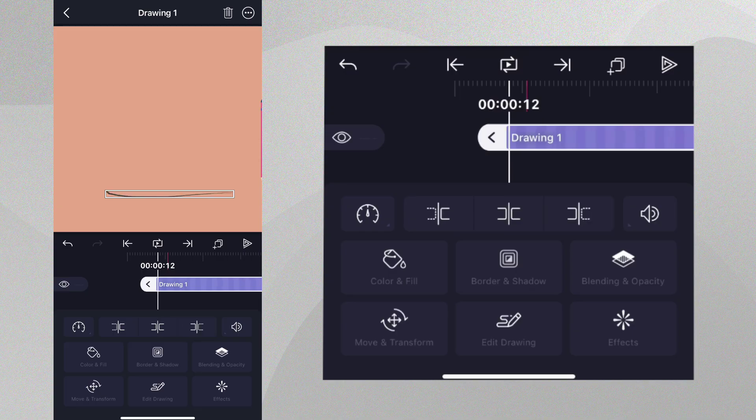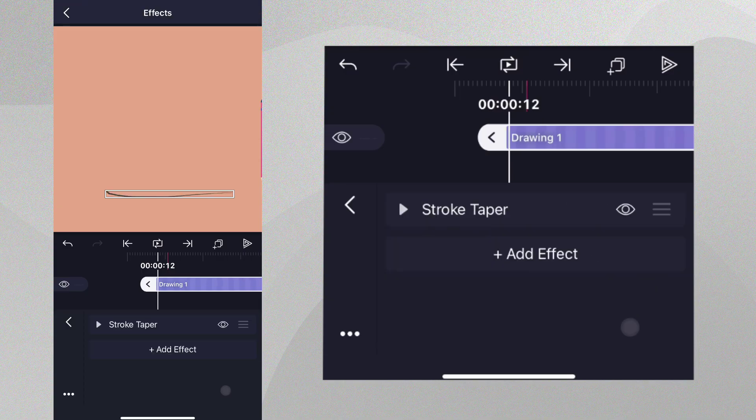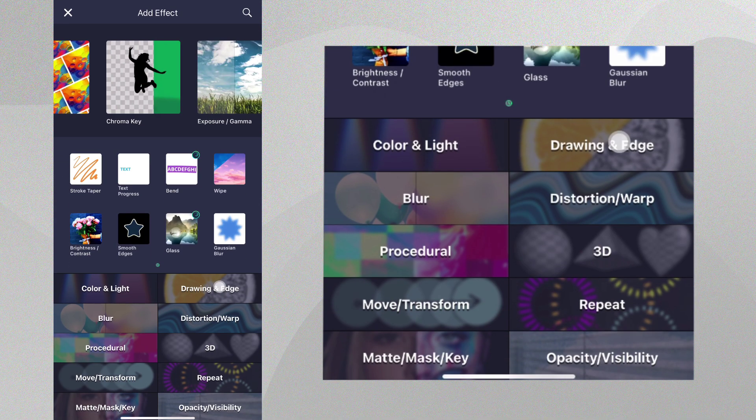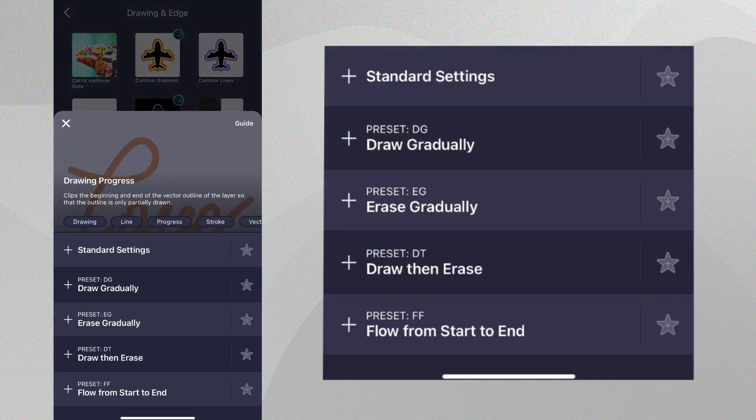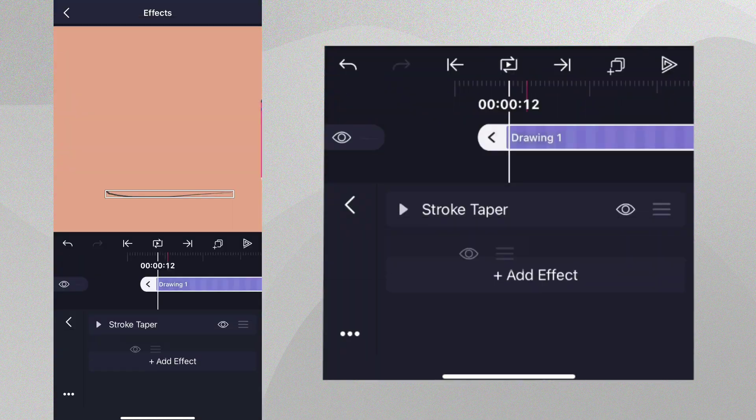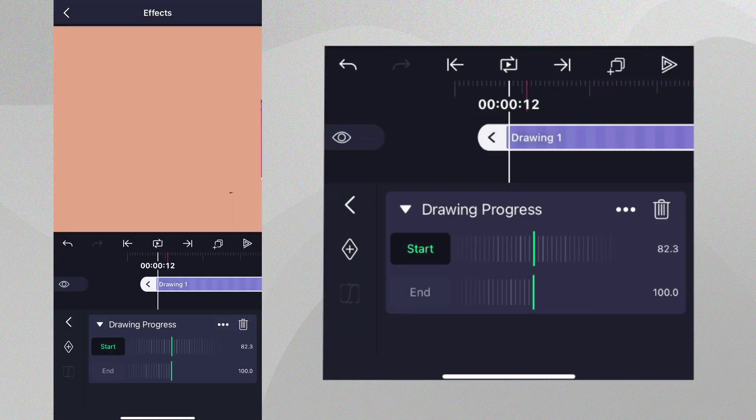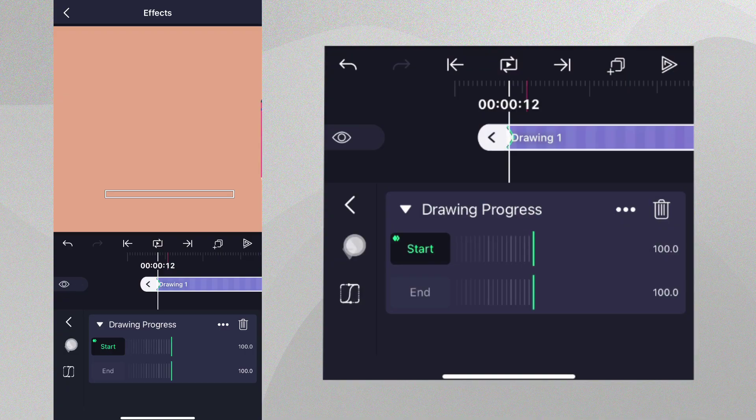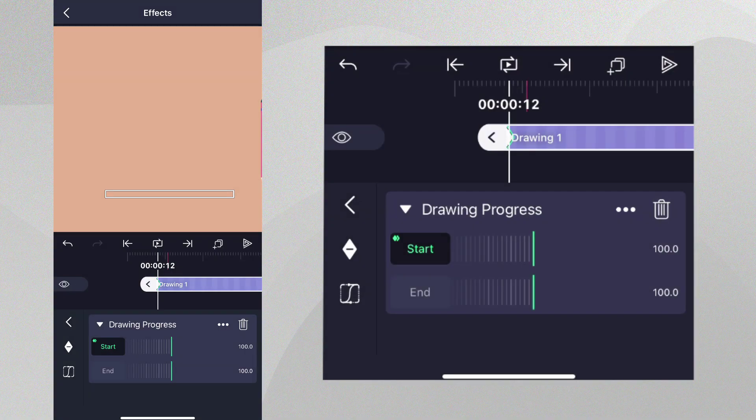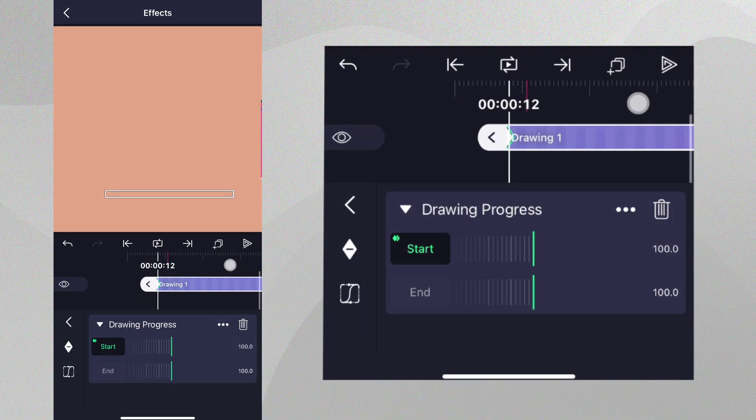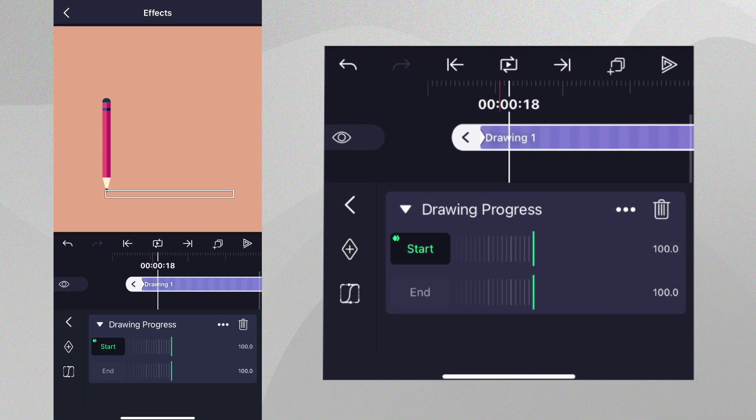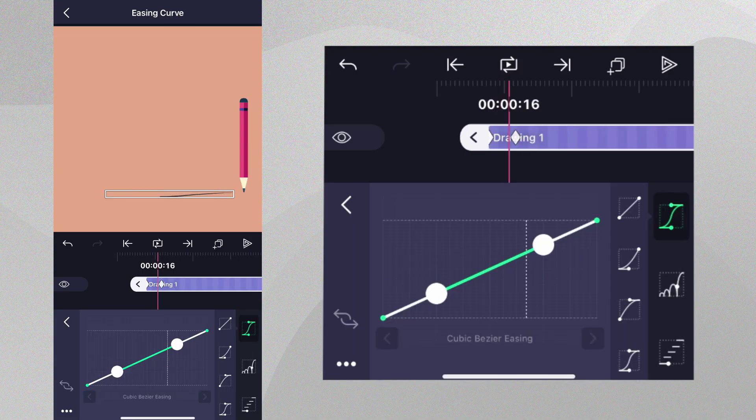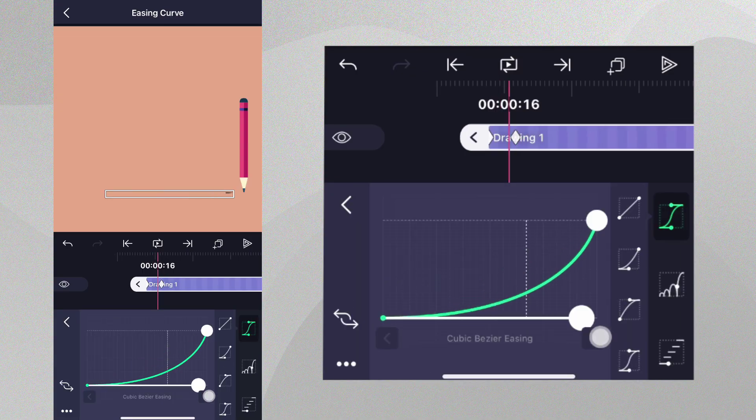Let's add the effect Drawing Progress to animate the line coming into view. Let's make the start value 100 so that the line is not visible at the beginning and add a keyframe. On the frame where the bottom of the pencil stops, adjust the start value to 0. As usual, a second keyframe will appear and the line animation will be complete.